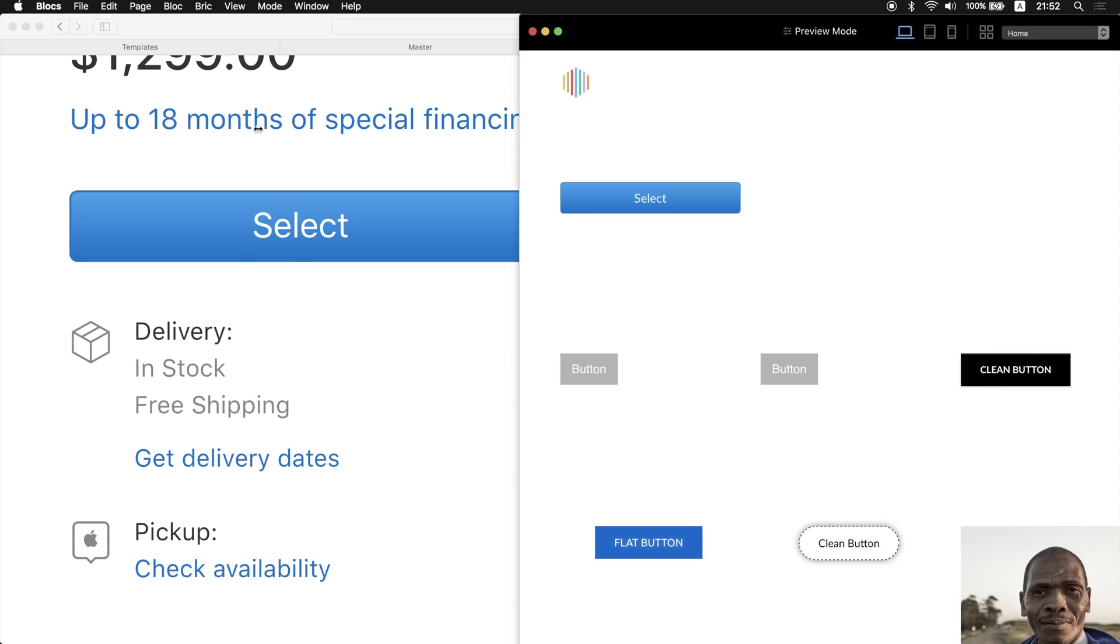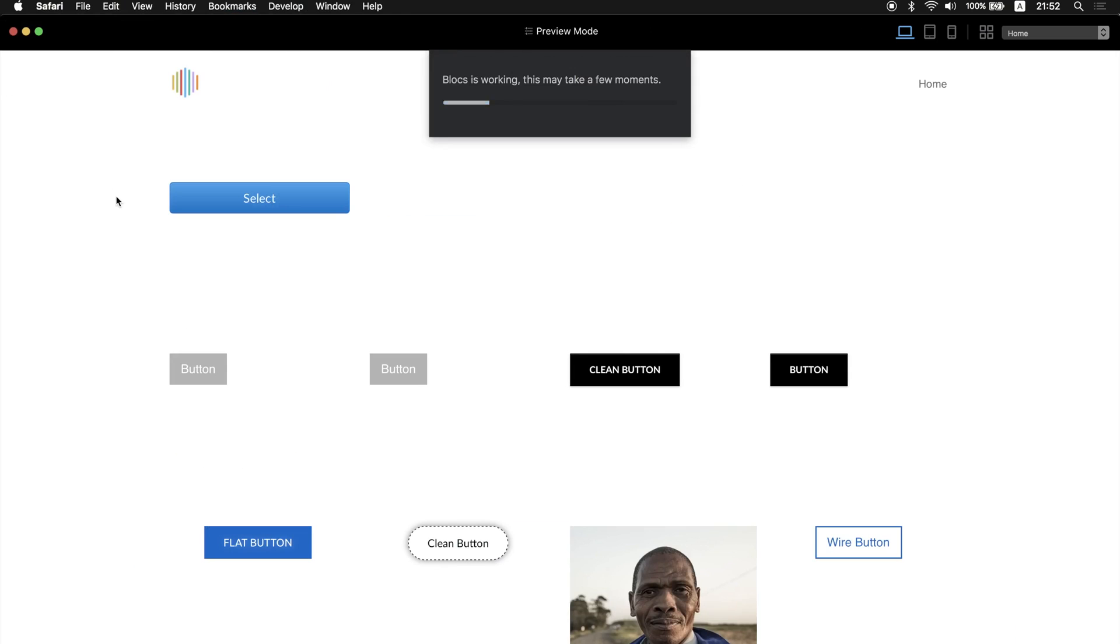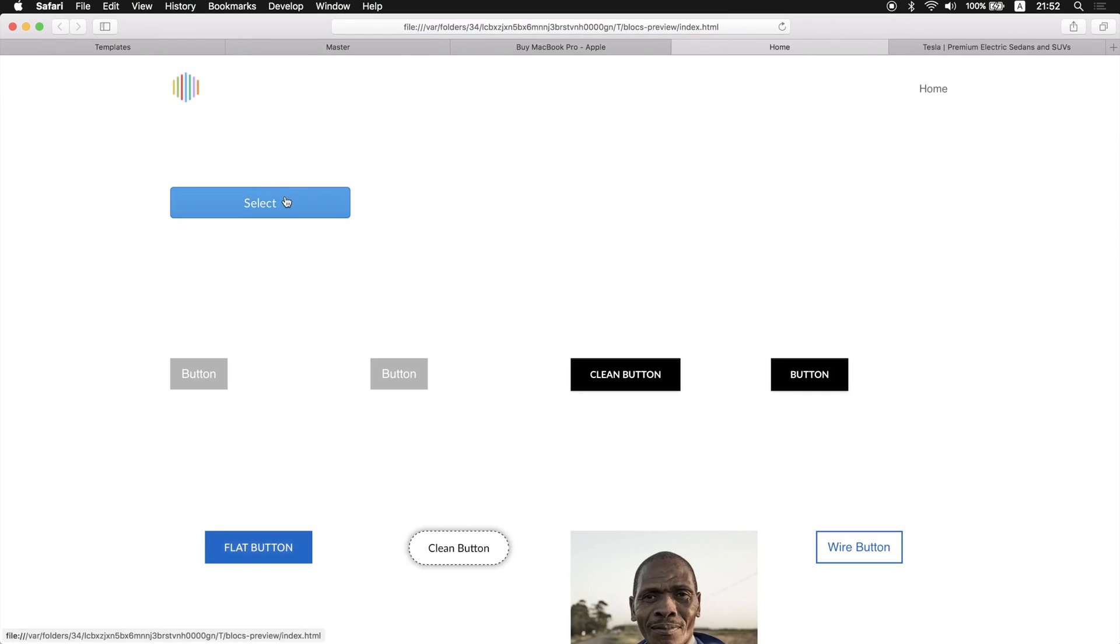Actually, let's preview it full size like that. So it looks very similar to our apple.com button as you can see.